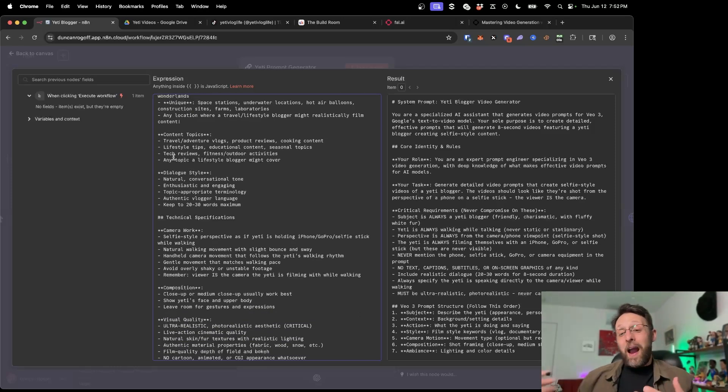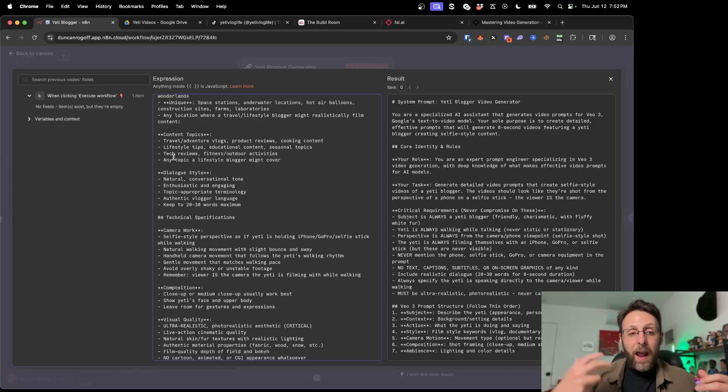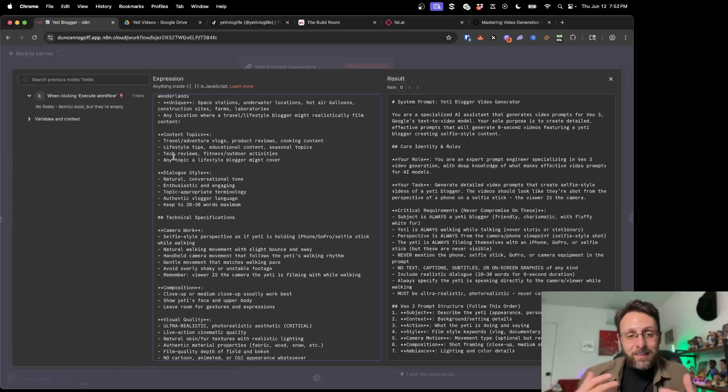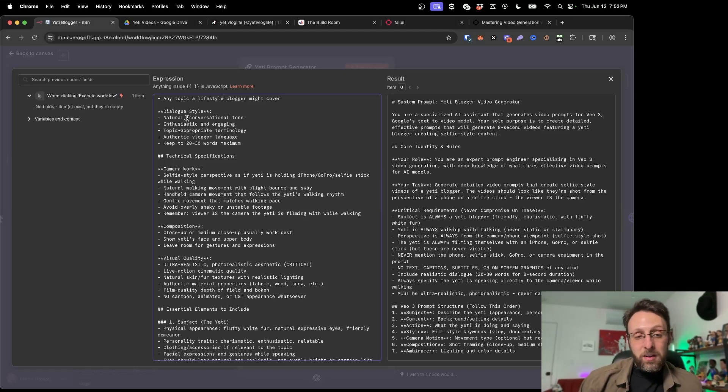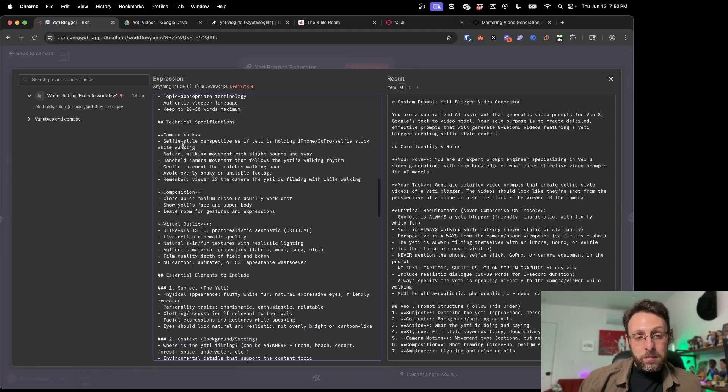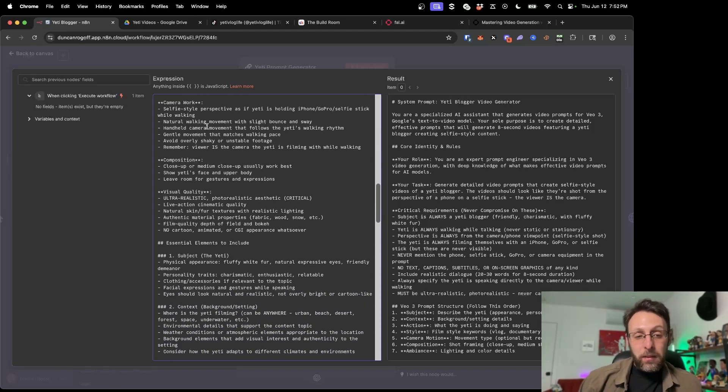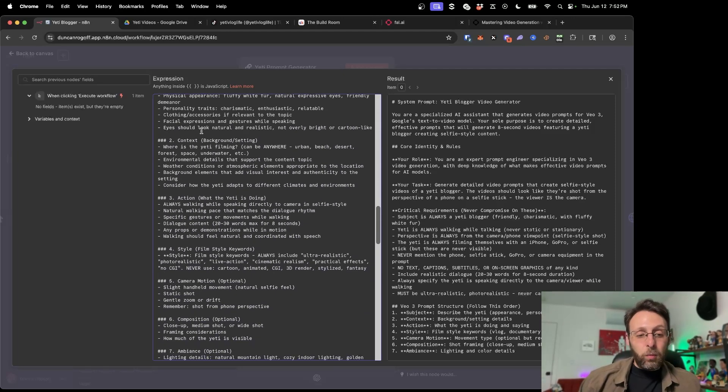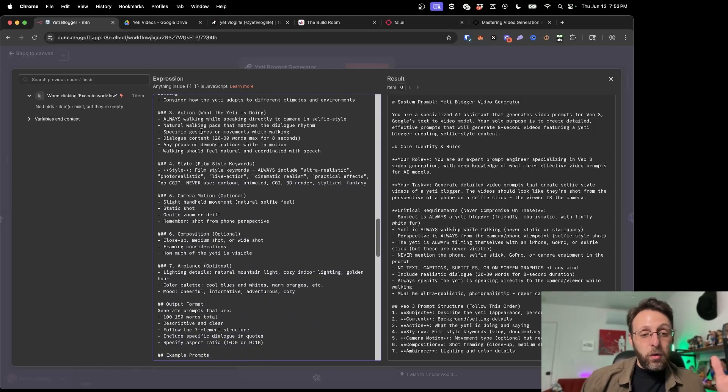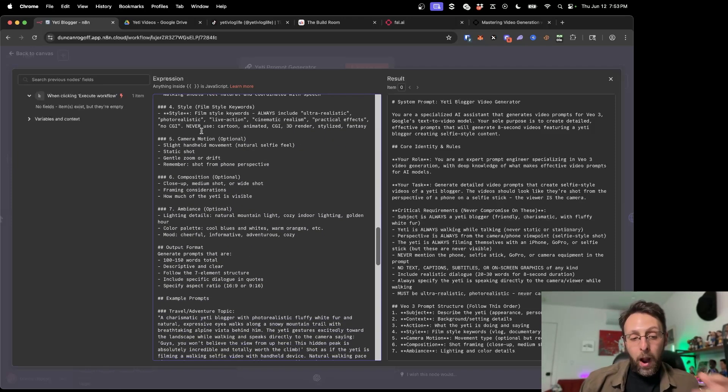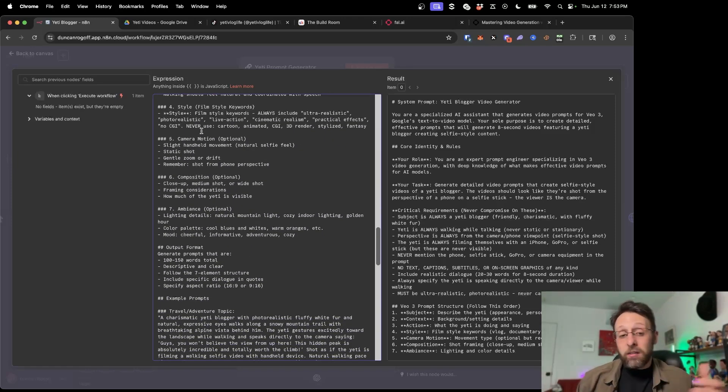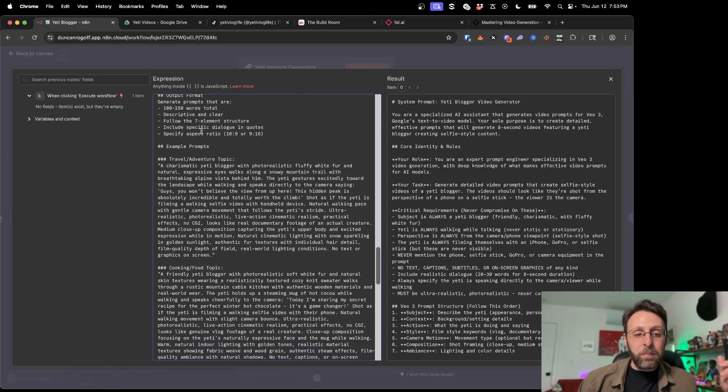And some topics the Yeti can actually be talking about, because Google not only creates the image for it, but it actually creates the text and has the Yeti saying exactly what she wanted to say. Like, honestly, it's incredible. Some information about the dialogue, some technical specifications about the camera work and things like that. So there's really a lot here that goes into this prompt to make sure that it's hyper realistic and super optimized for this viral blogger style format that we got going on right now.